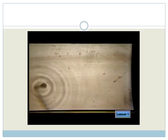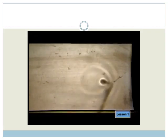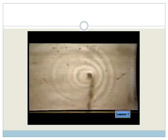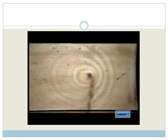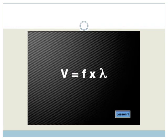Now watch what happens when the source is moved from left to right. Notice the wave pattern changes. The wave fronts in front of the moving source are closer together, and in the region behind the source, the wave fronts are further apart. What can you conclude about the frequencies of the waves in front of and behind the source? To help you reach the right conclusion, recall the relationships between speed of the wave, frequency, and wavelength.